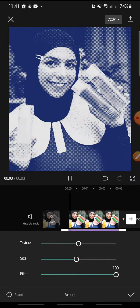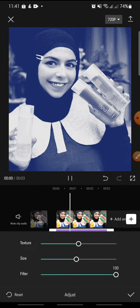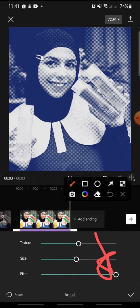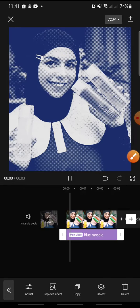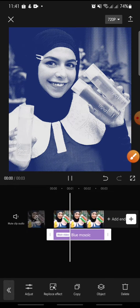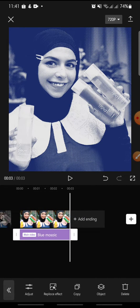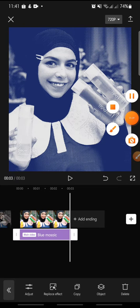After this, click on the check icon at the bottom and you're done. That's how to add the blue mosaic effect on CapCut. I hope you found this video helpful. If you enjoyed the content, please consider liking, commenting, and subscribing down below. Bye bye!